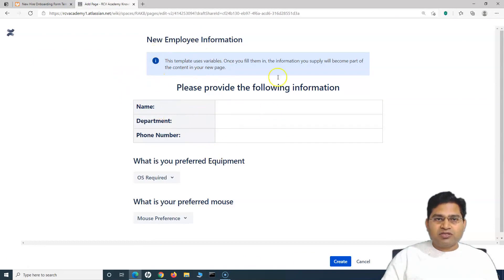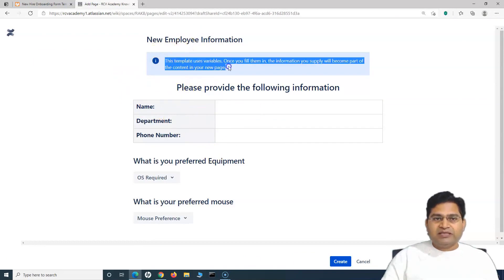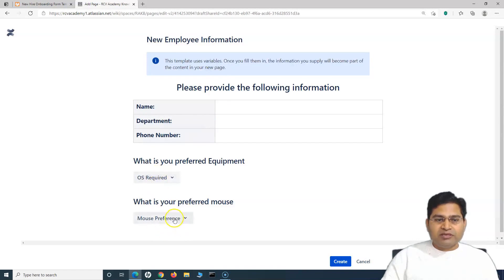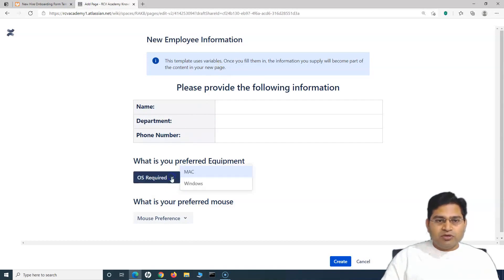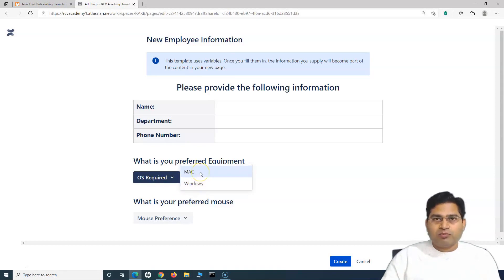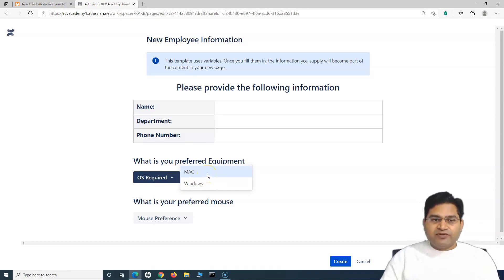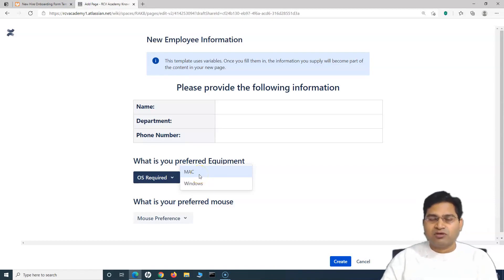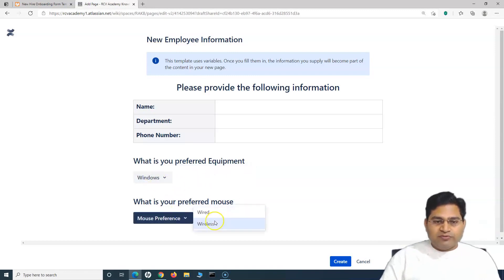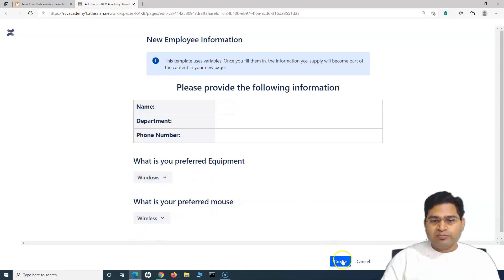As soon as you click on the New Employee Information template, you'll see a message that this template uses variables, along with the variables that have been used. Variables let the person filling the form see what options are available, so they don't request equipment the company doesn't provide. For example, the company only offers Windows and Mac, so you restrict the choices in the template itself.